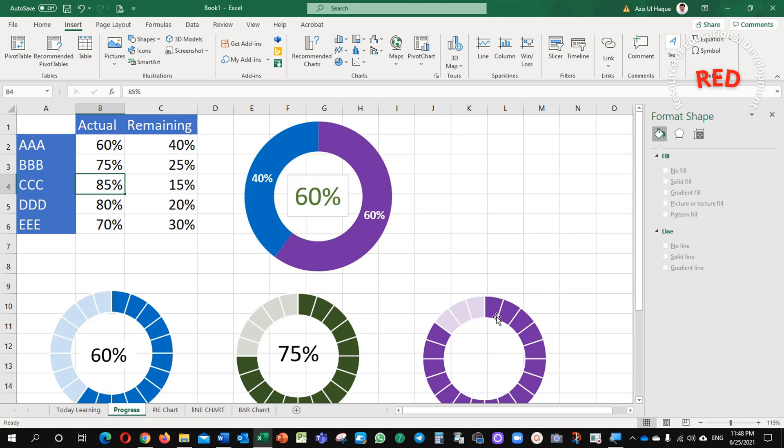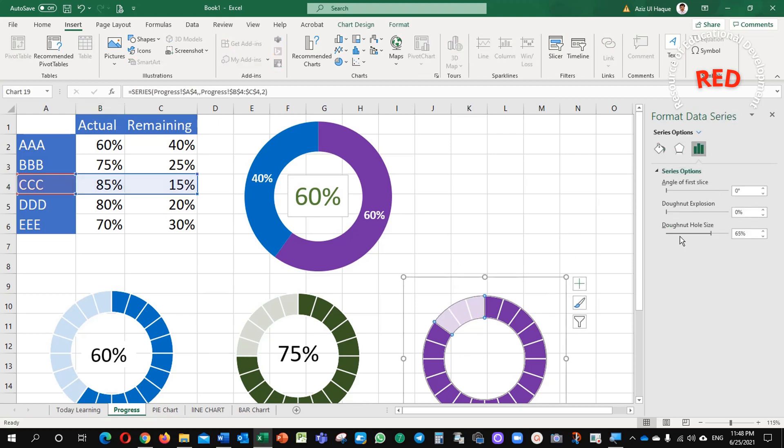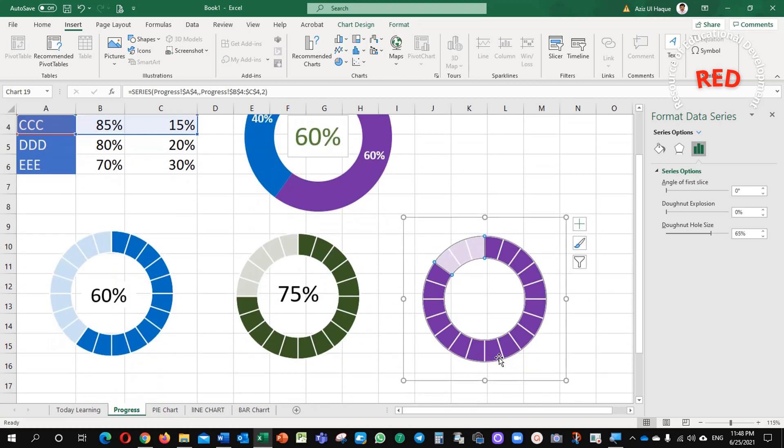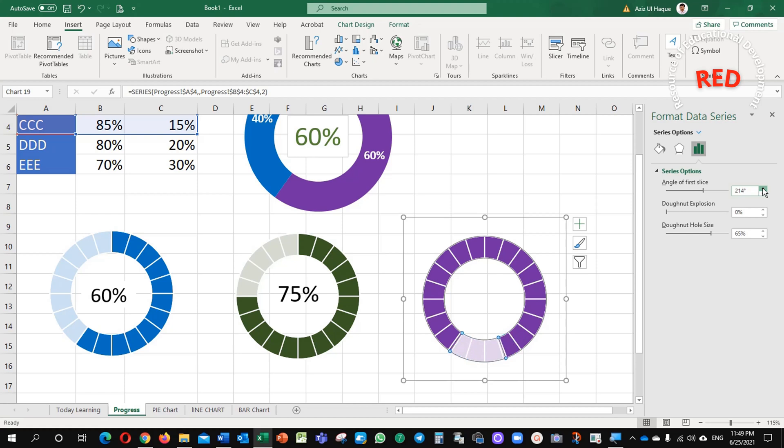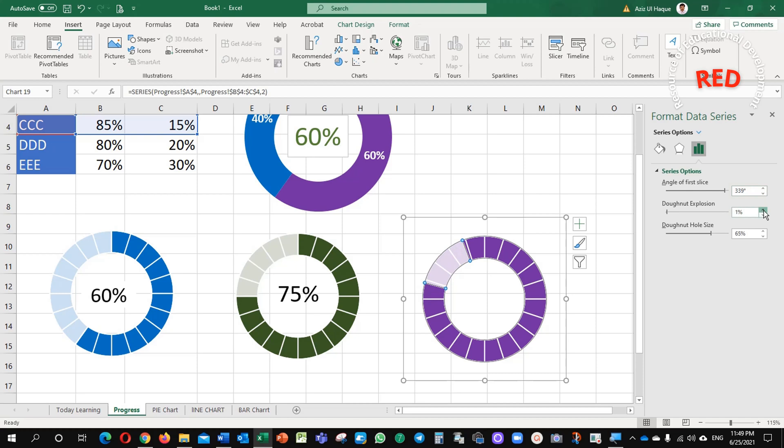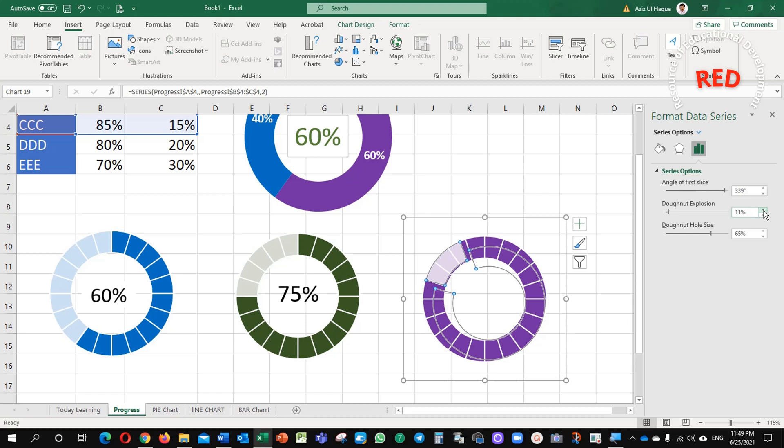And one more thing, see here now, if you want to rotate this angle, you can do this one as well. You can just go here in this angle of first slice. See, you can change the angle. Anywhere you can adjust your actual angles. See, it is giving you the full option that how much you can rotate it. See, it is rotating now. It is up to you.